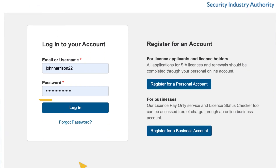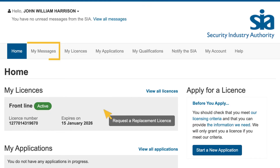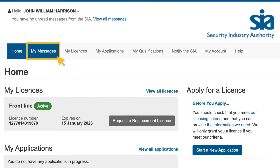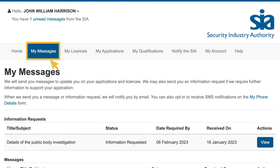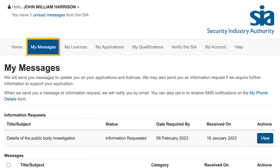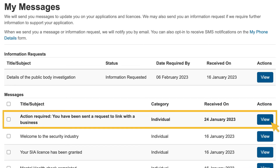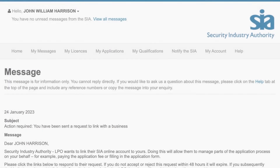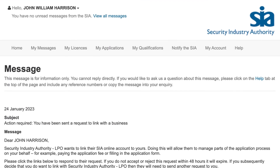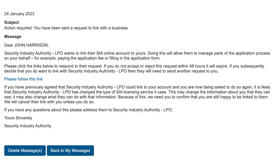Log in to your account and select the My Messages tab. Then scroll down to the Messages section. Next, select the blue View button to view the request to link. Then select the blue 'Please follow this link' text to continue.